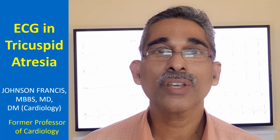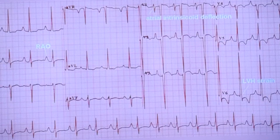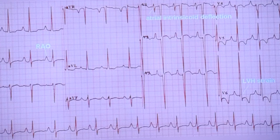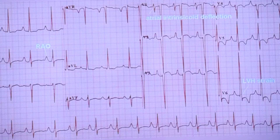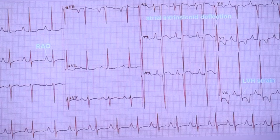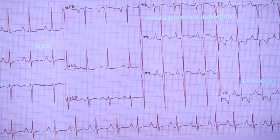That is how you think of tricuspid atresia from the ECG. Usually in a newborn, the right ventricle is dominant because of persistence of the fetal pattern. In the fetus, the right ventricle is dominant as the left ventricle receives hardly any blood from the lungs — the lung is not functioning. That pattern persists in the newborn for a period of time until the left ventricle becomes more prominent and the right ventricular musculature regresses.